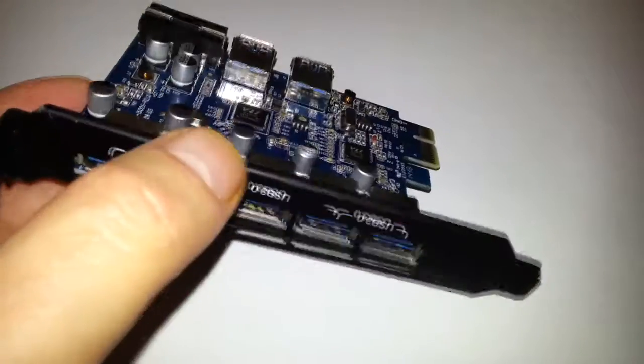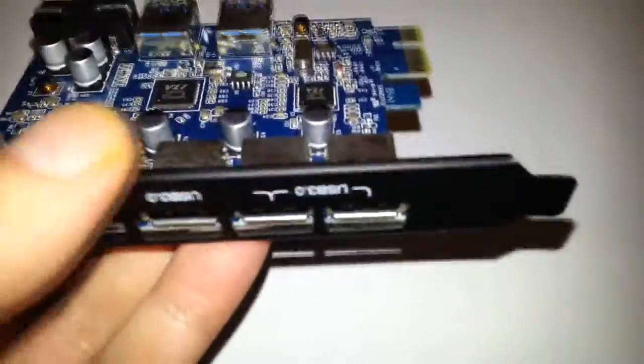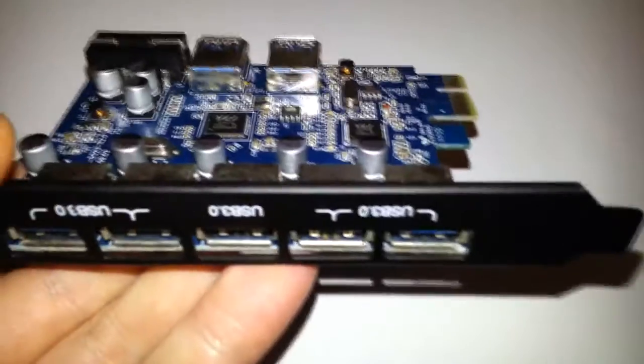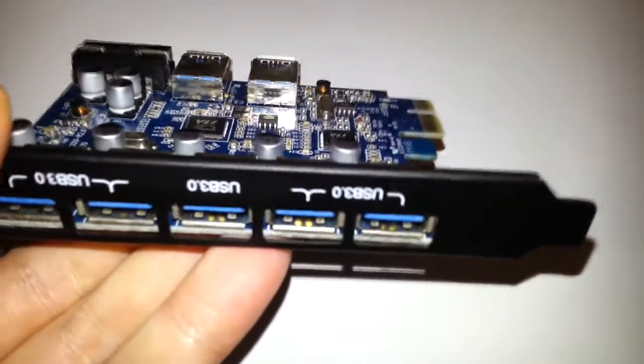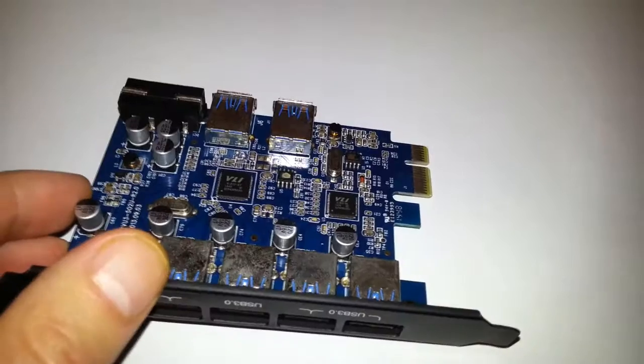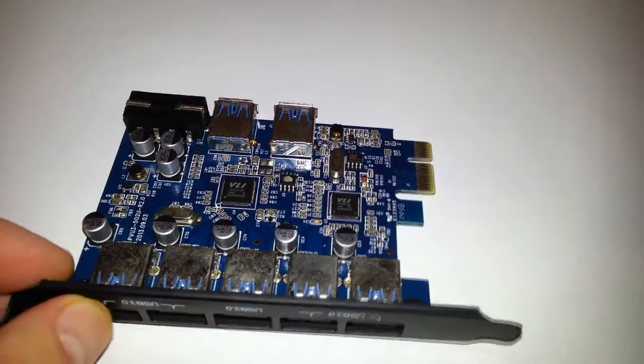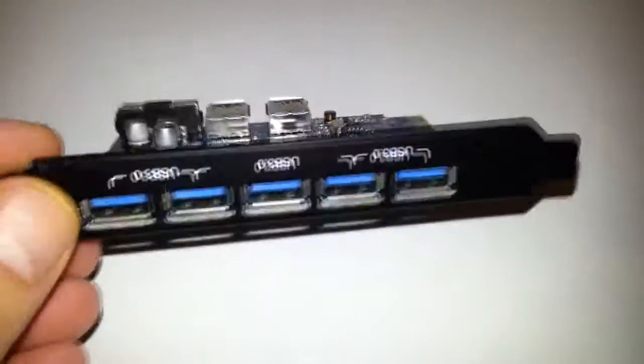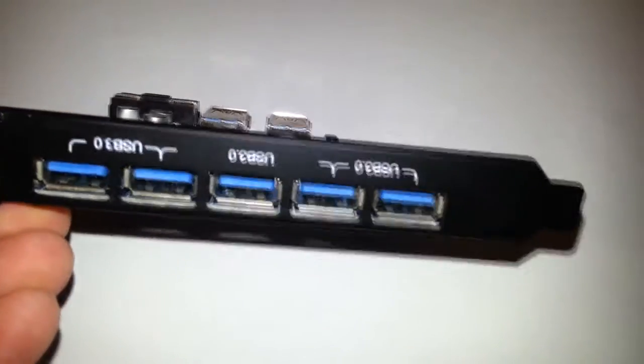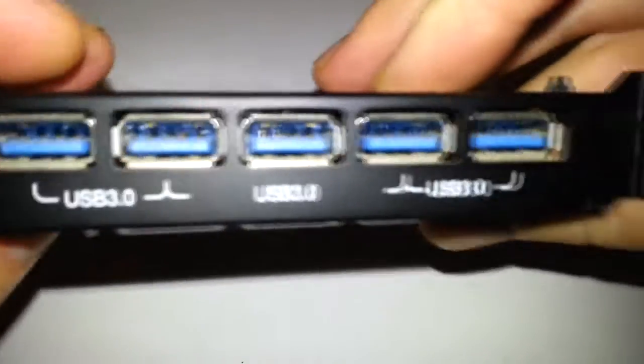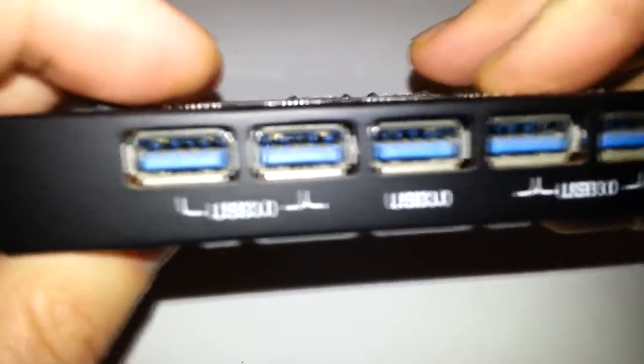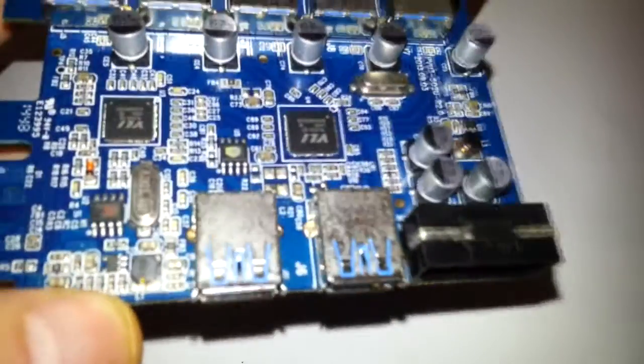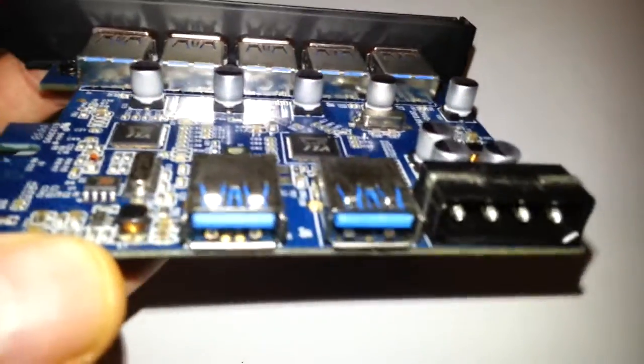...a USB 3.0 card with 7 USB 3.0 ports. As we can see, we've got five on the back there. Turn it up that way because that's the way it's going. Yep, five there, and here we've got two additional ports for internal use.